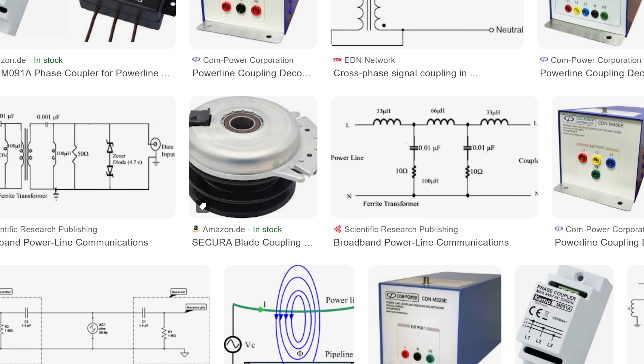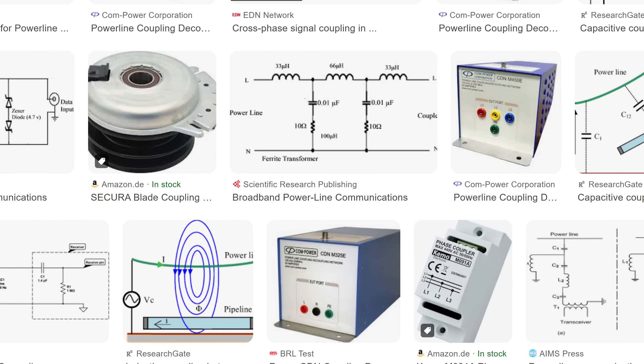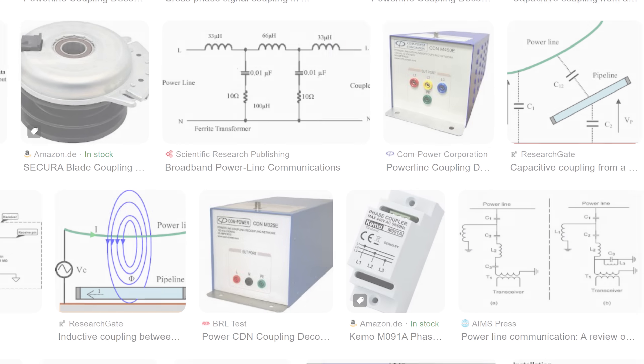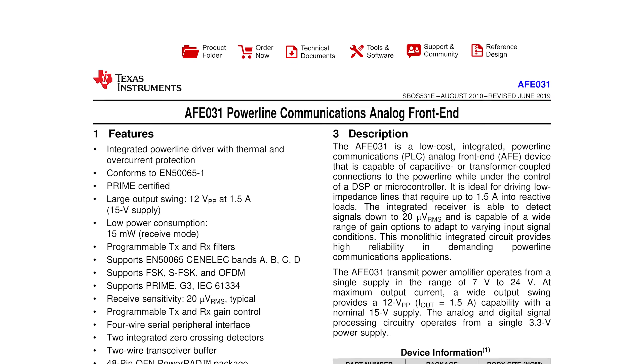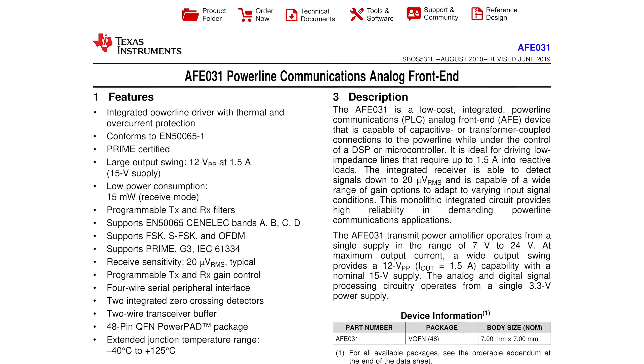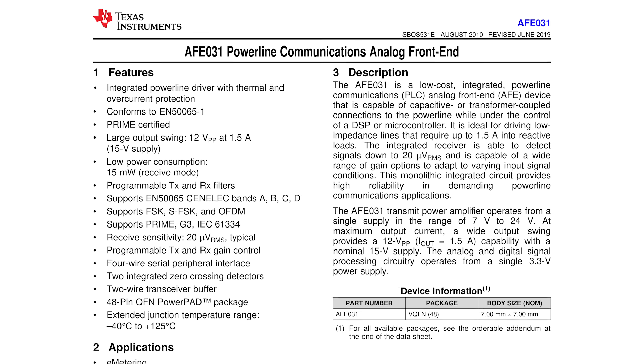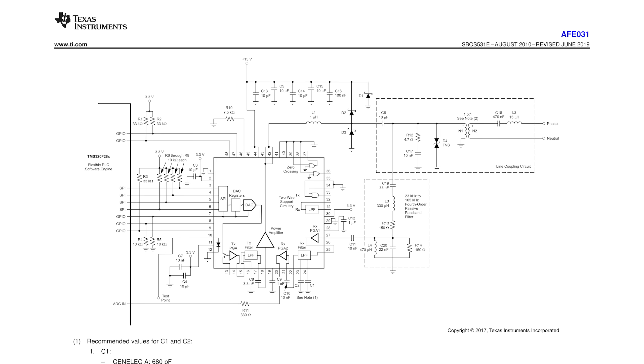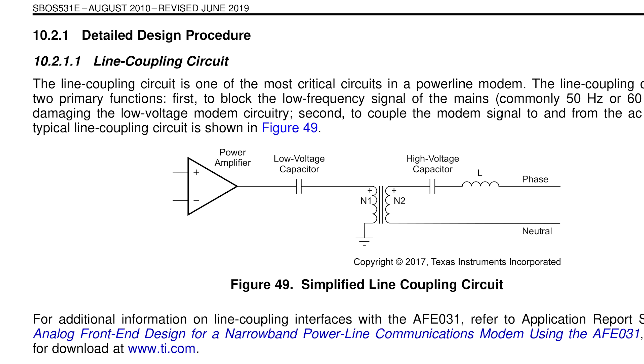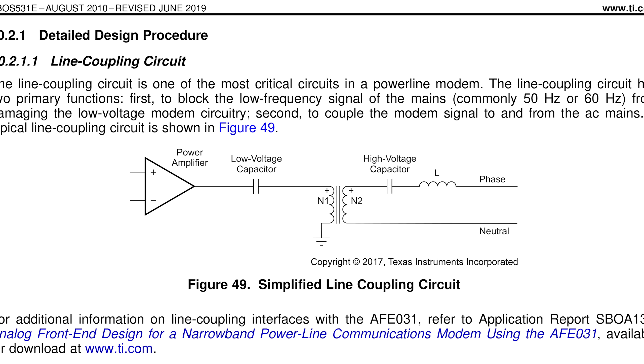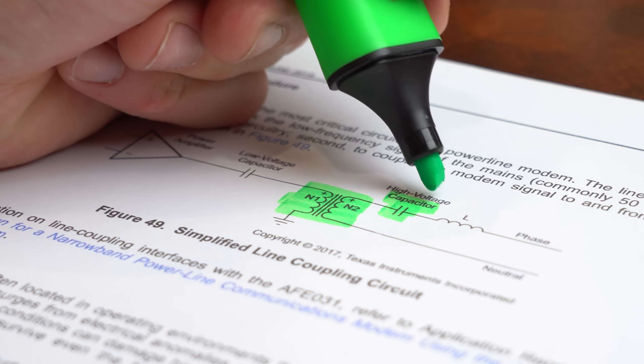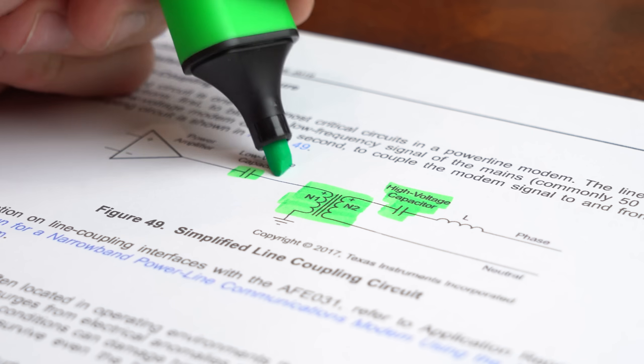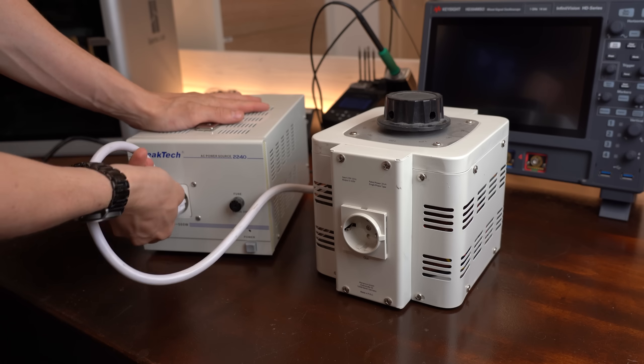But while researching I was collecting clues how the connection to mains voltage might look like and ultimately I found a datasheet from Texas Instruments about a power line communications analog frontend. There they included not only a typical application schematic but also specifically the line coupling circuit. And as it turns out the heart of that is apparently a transformer along with two capacitors.